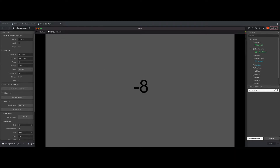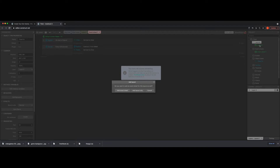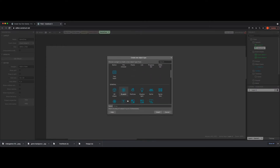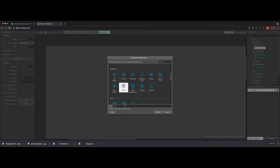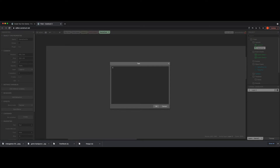What we're going to do is set it up so that if the timer ever hits zero, we go to another layout. We right-click on our layouts, add an event sheet, and call it 'game over'. Then I'll add a text object here and call it 'game over text', with the content set to 'Game Over'.